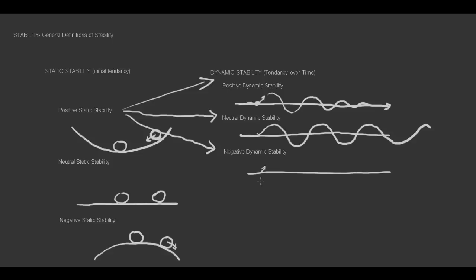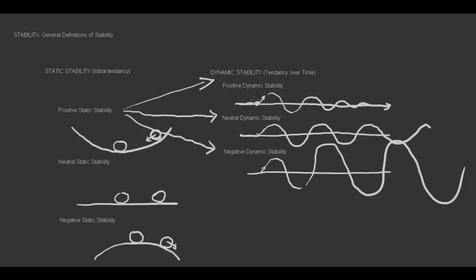Negative dynamic stability, and you're probably catching on here, will deflect the aircraft, and these oscillations will get worse and worse.